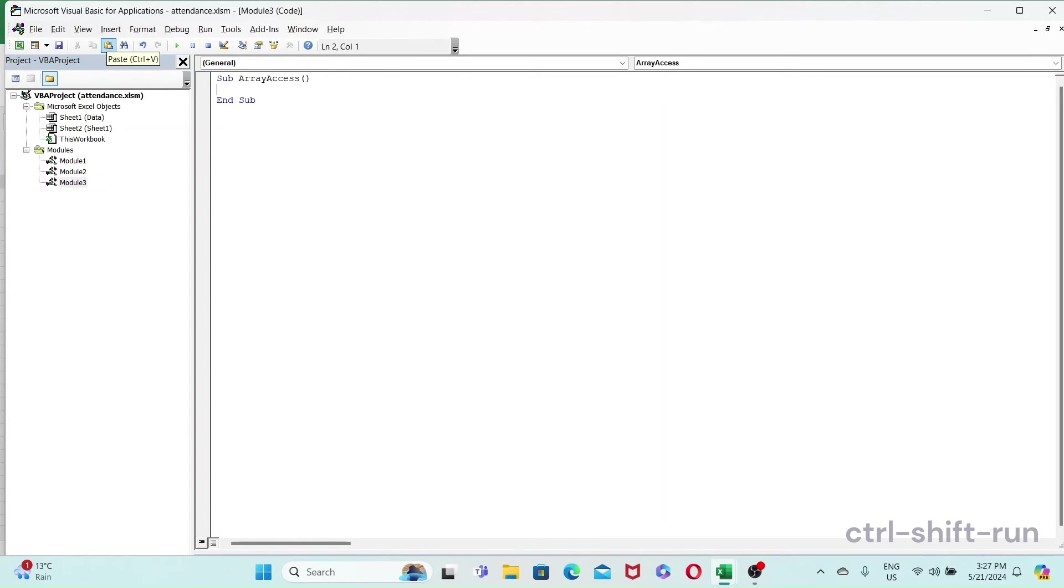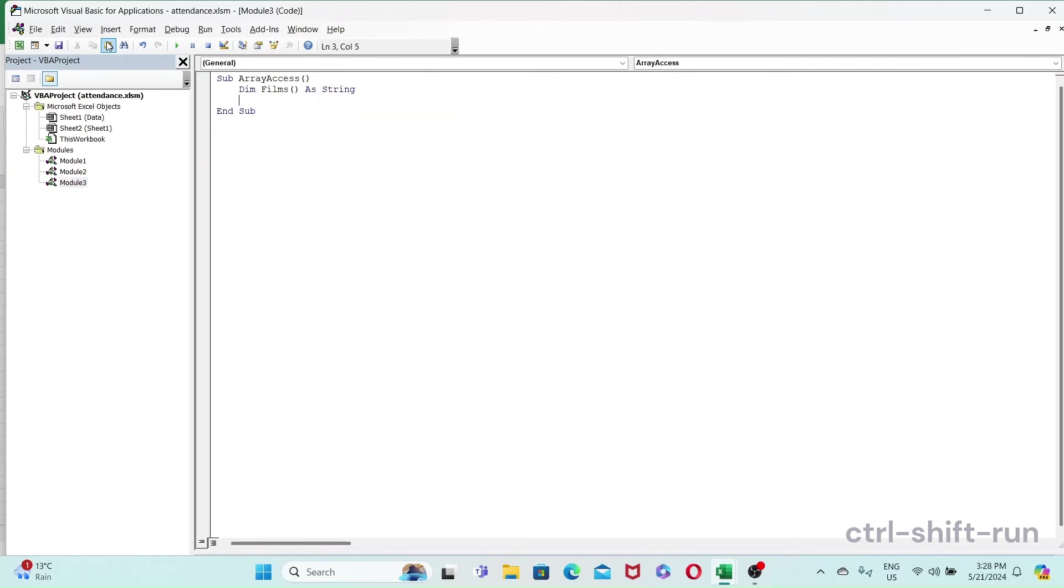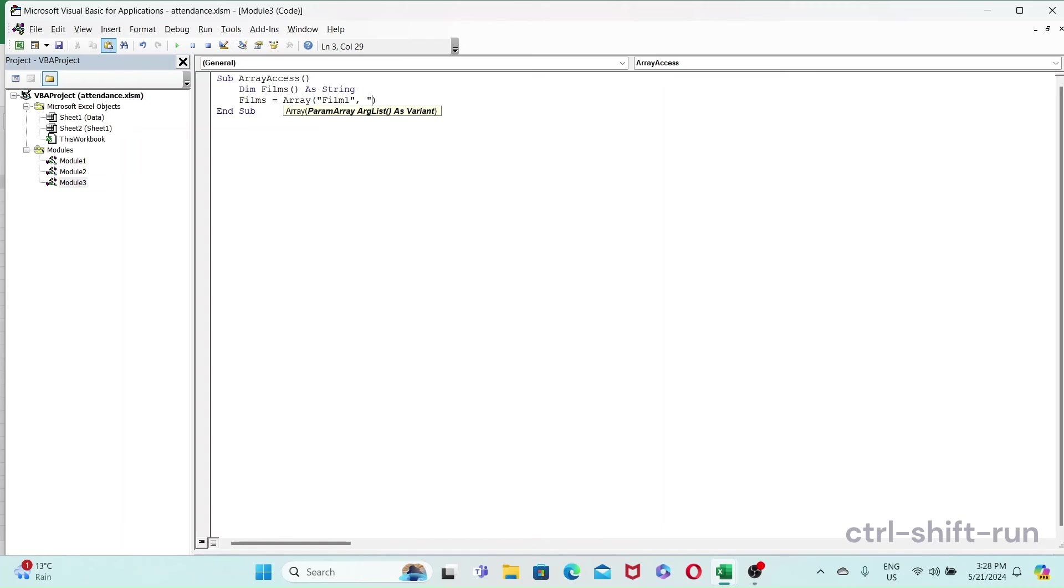And yeah, we could just say dim films array string. Then we're gonna, let's say we have films - film one, film two, and film three. Okay, so now we have an array with three films.